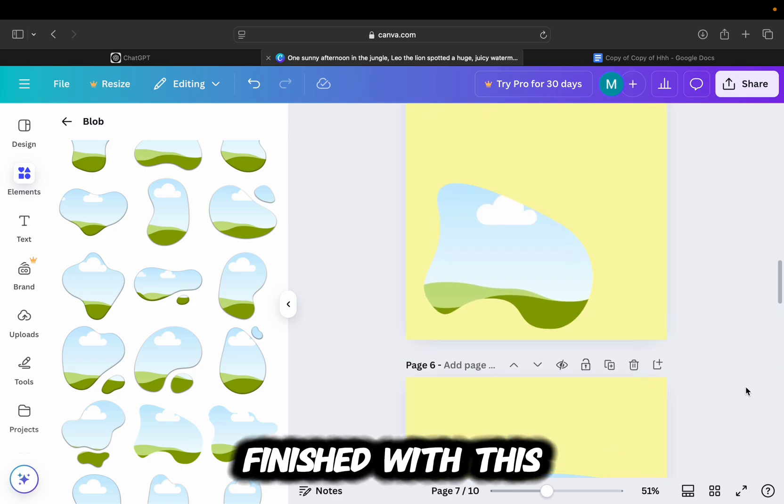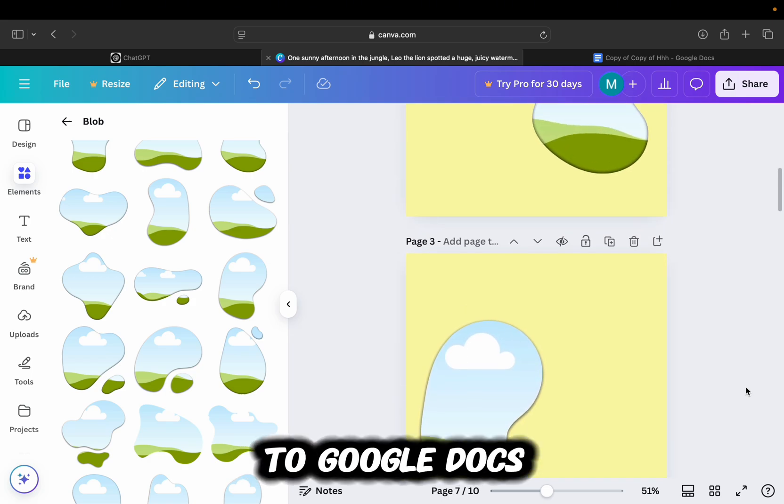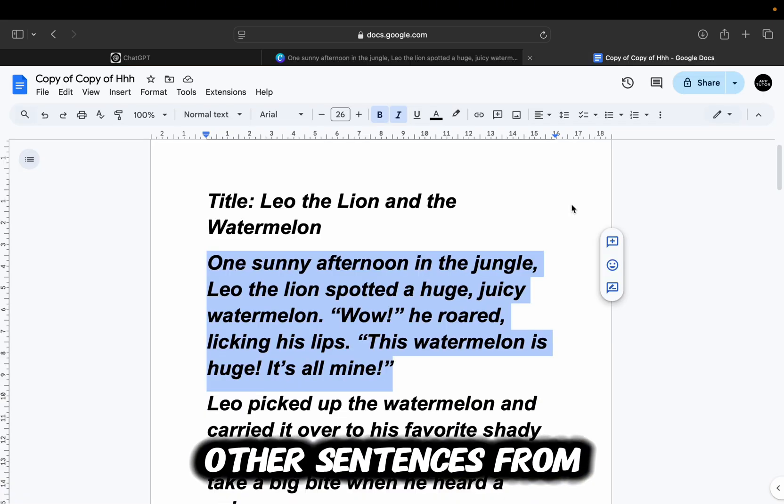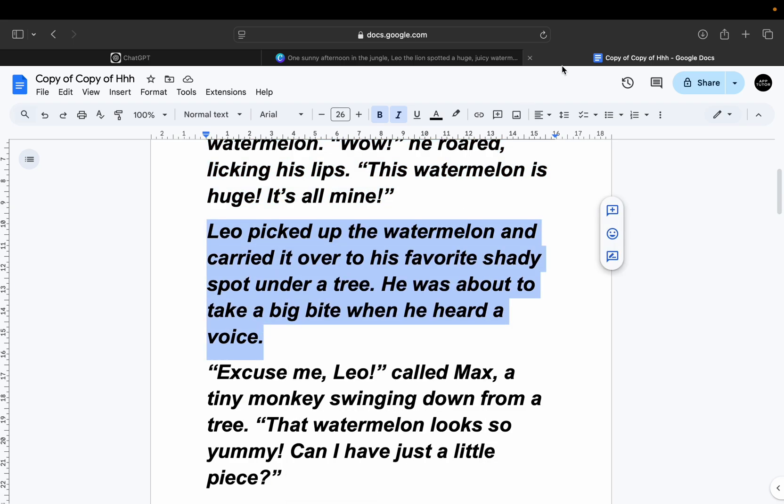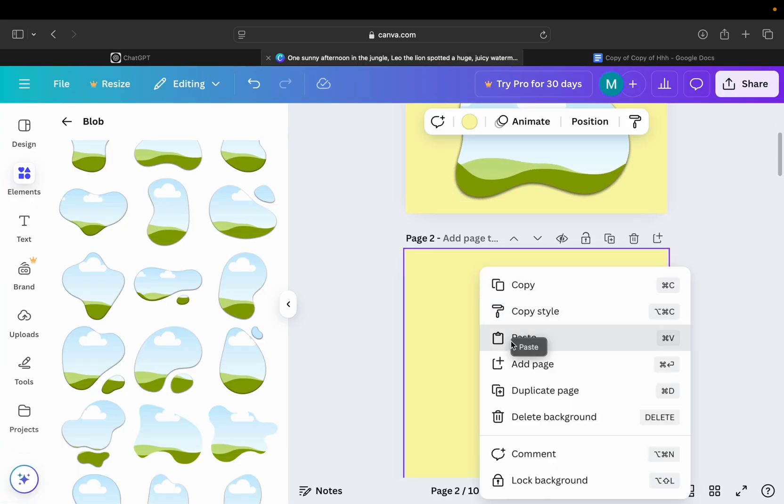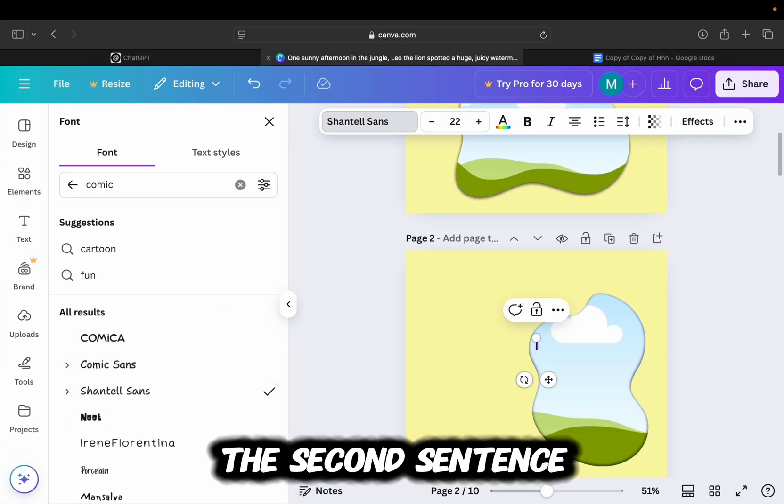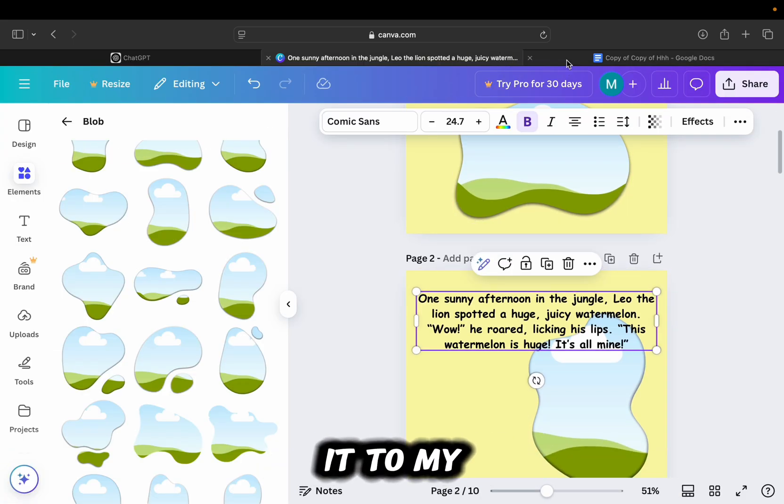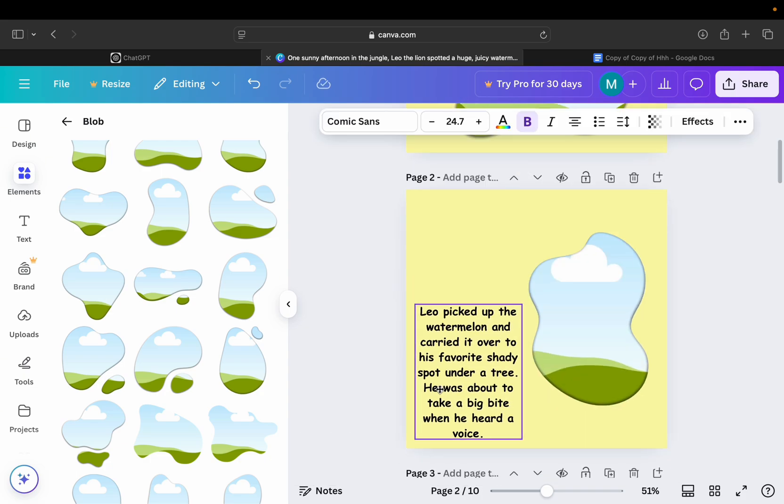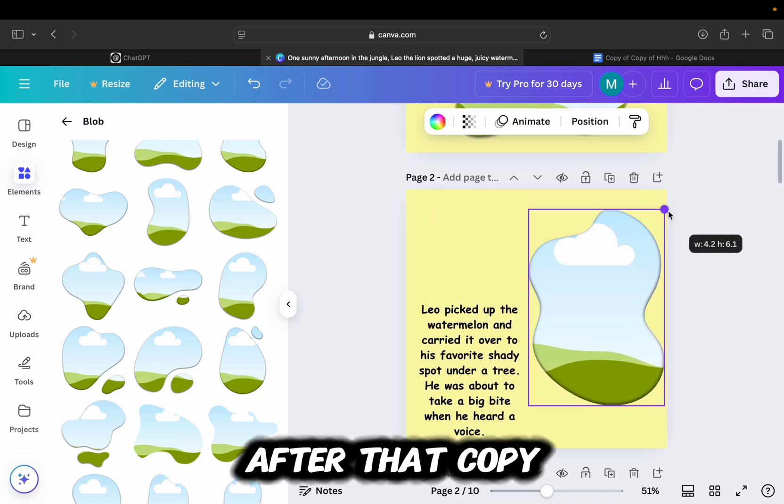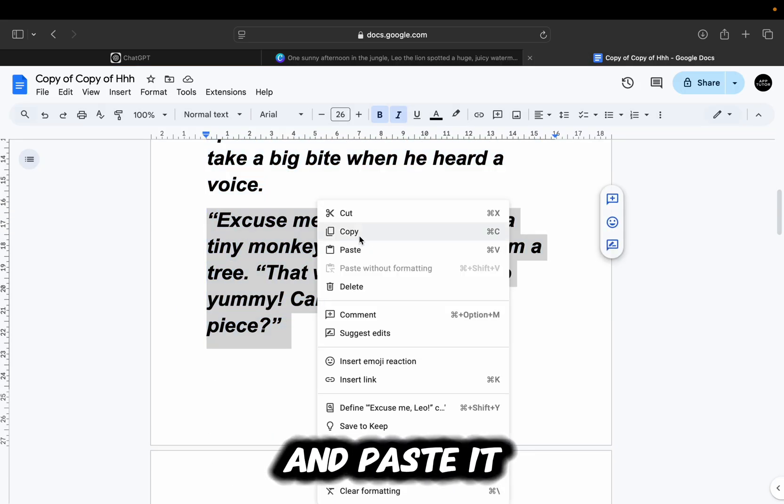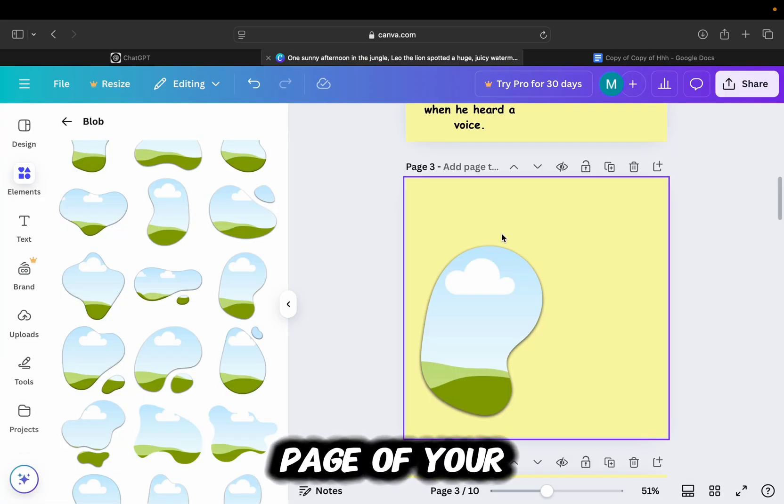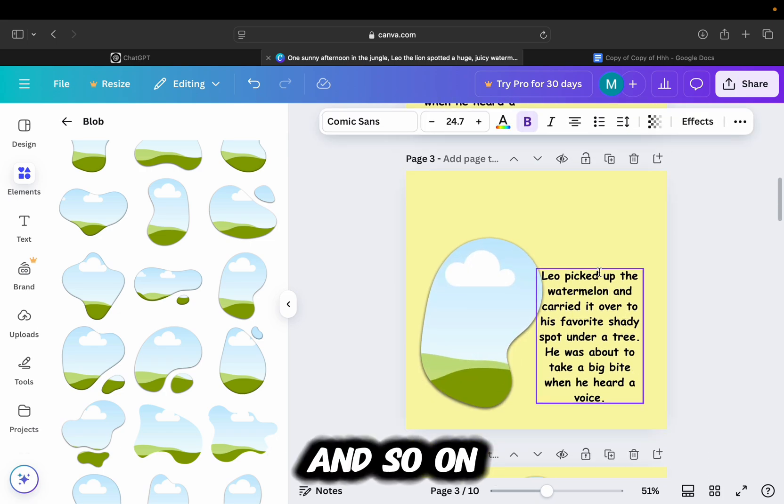Now that I'm finished with this step, I'll hop over to Google Docs and then add other sentences from the story. So I'll copy the second sentence and then add it to my second page. After that, copy the third sentence and paste it into the third page of your storybook, and so on.